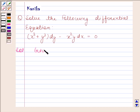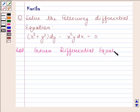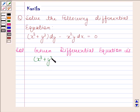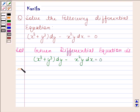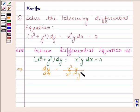Now, the given differential equation is x³ plus y³ into dy minus x² y into dx equals to 0. This implies dy by dx is equal to x² y divided by x³ plus y³. Really, this is a homogeneous differential equation.